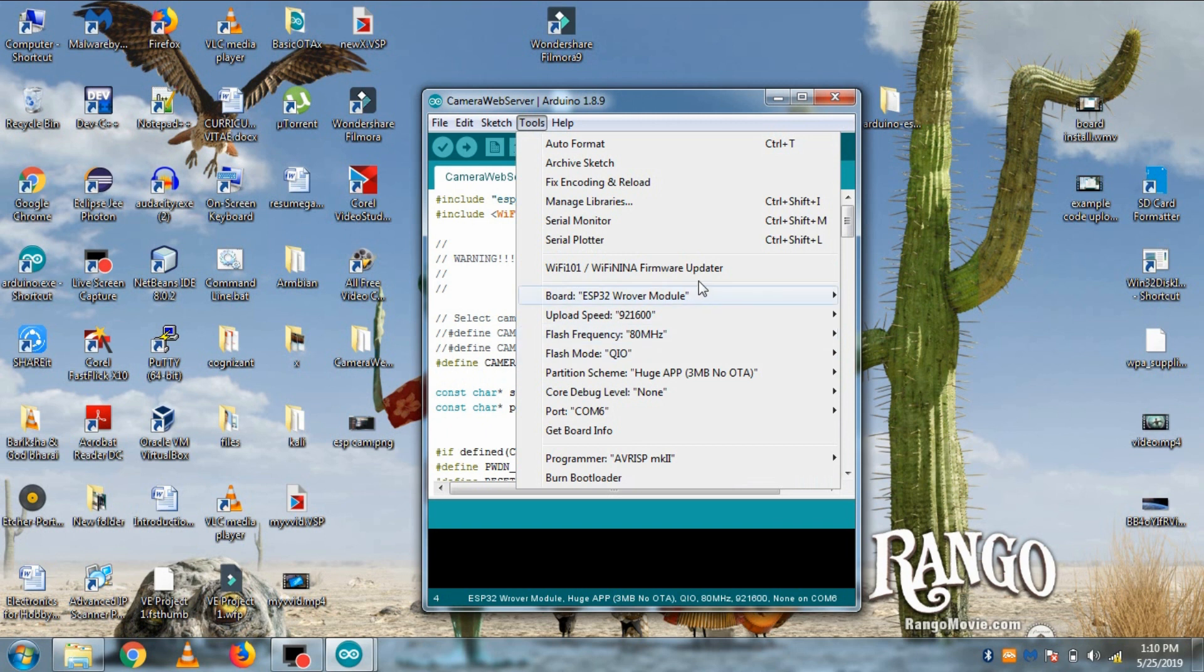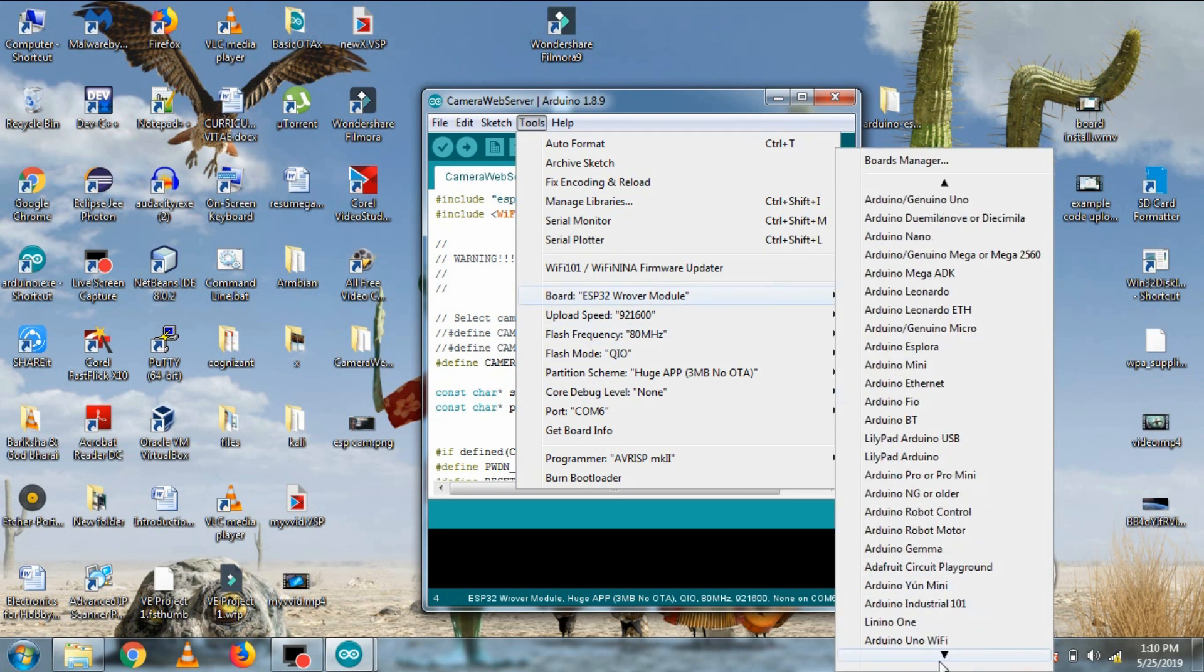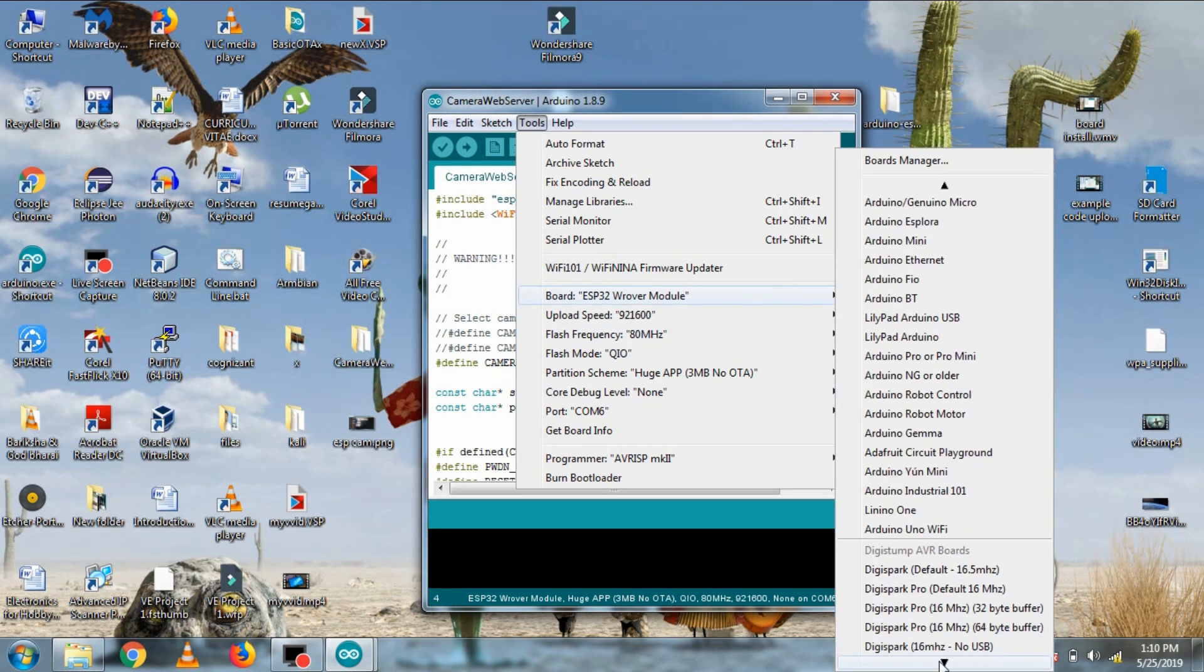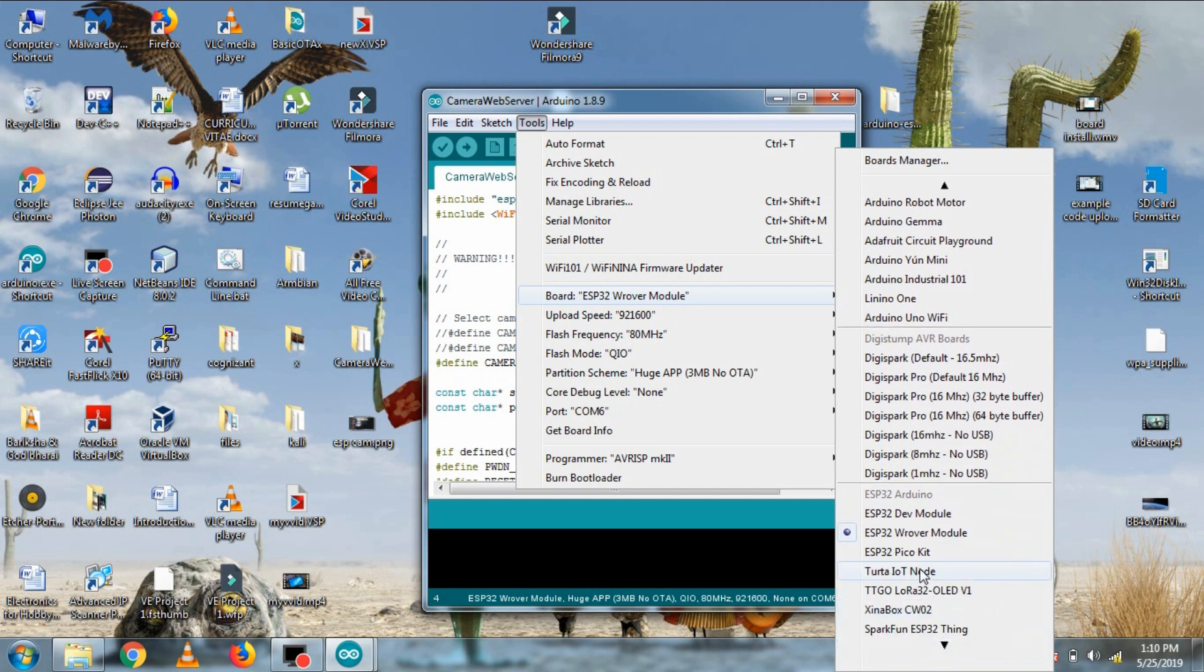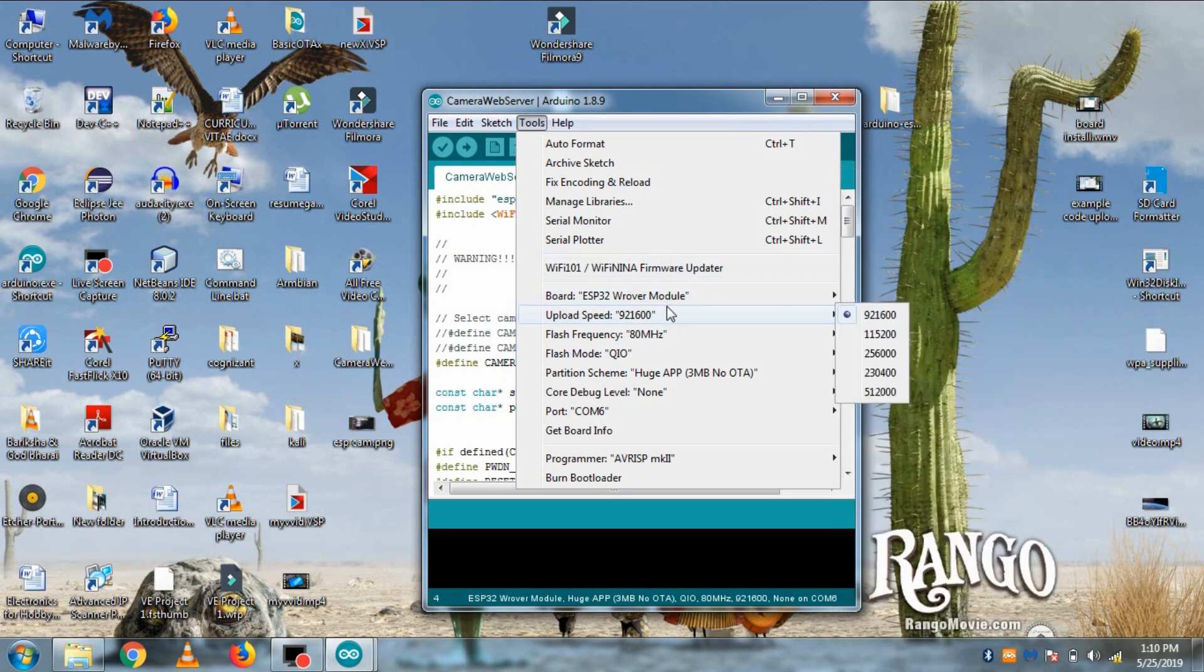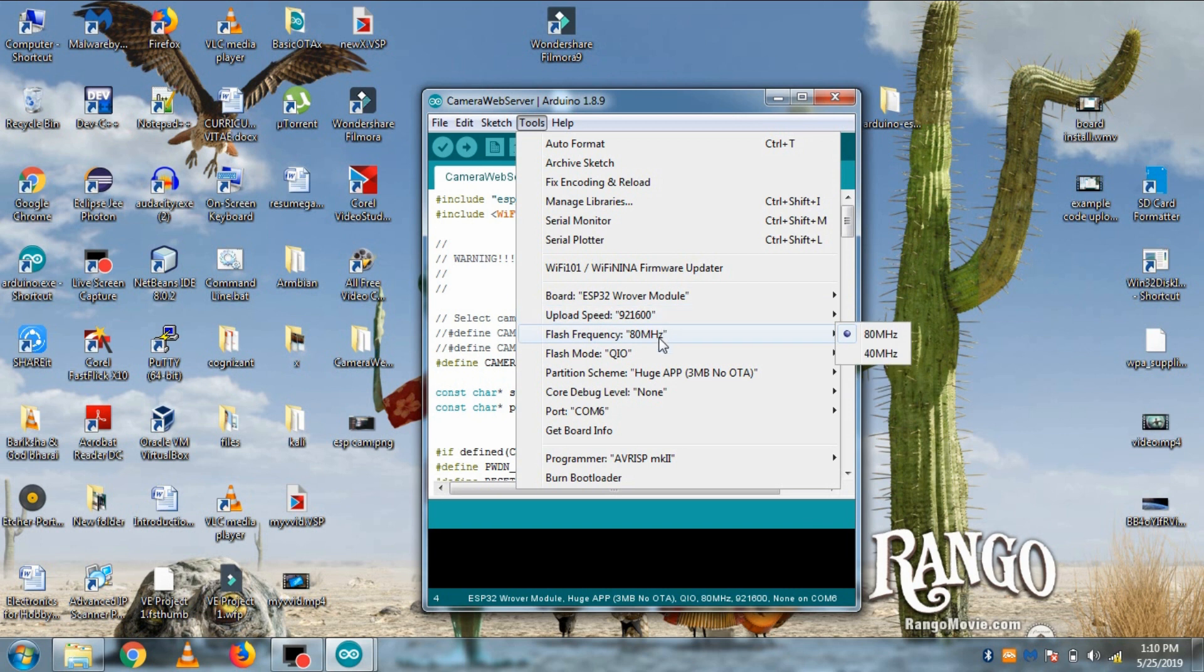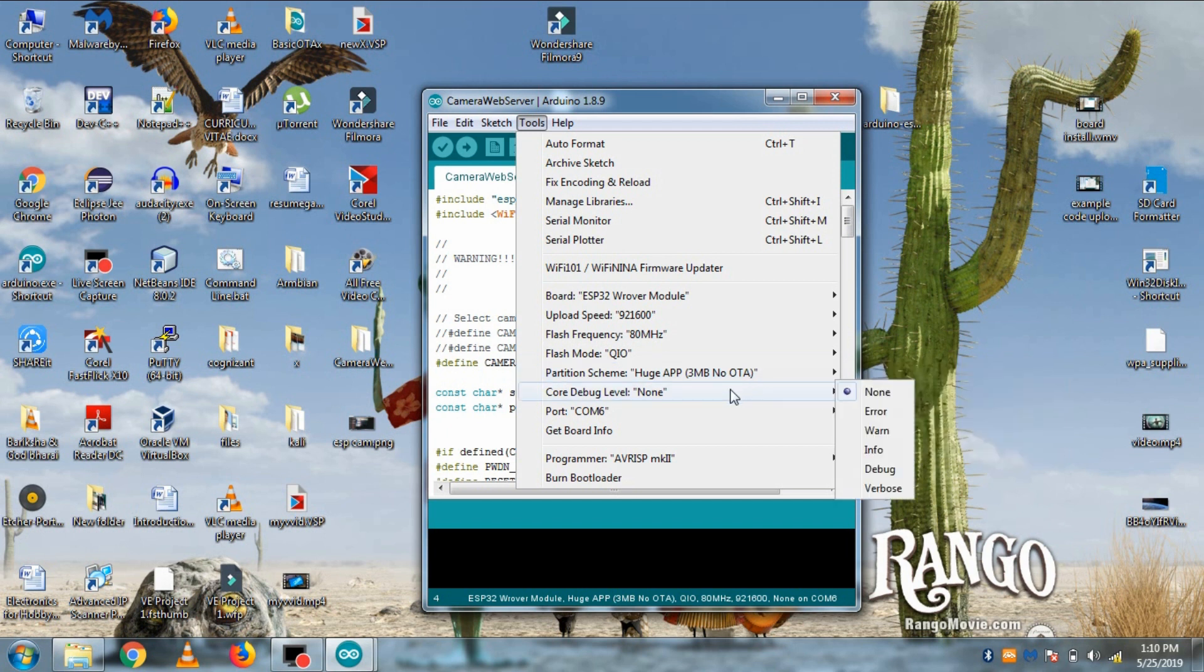After all this, go to tools, select board as ESP32 rover module, upload speed to 921600, flash frequency 80 MHz, flash mode QIO, and partition scheme as UJAP3MB no OTA, and code debug level as none.